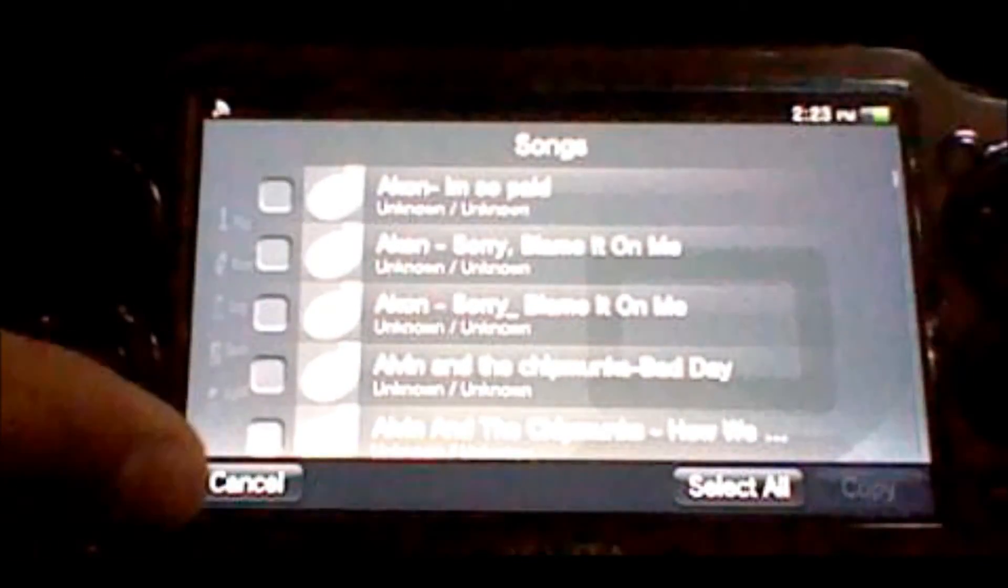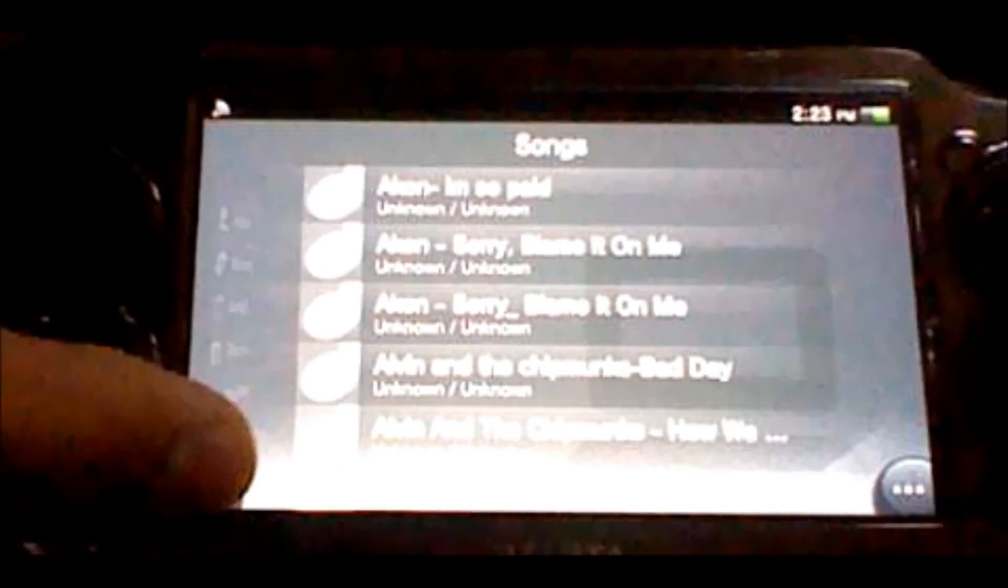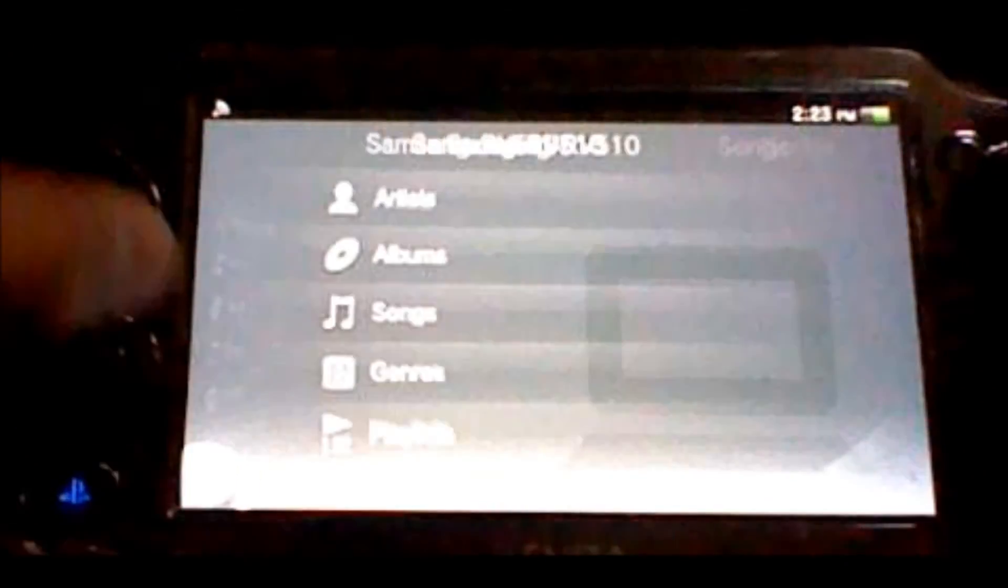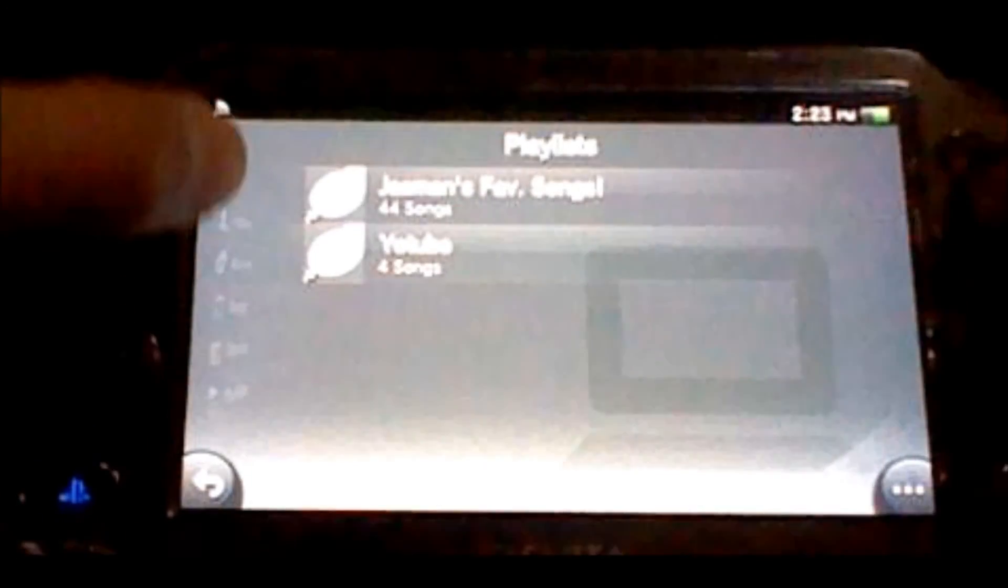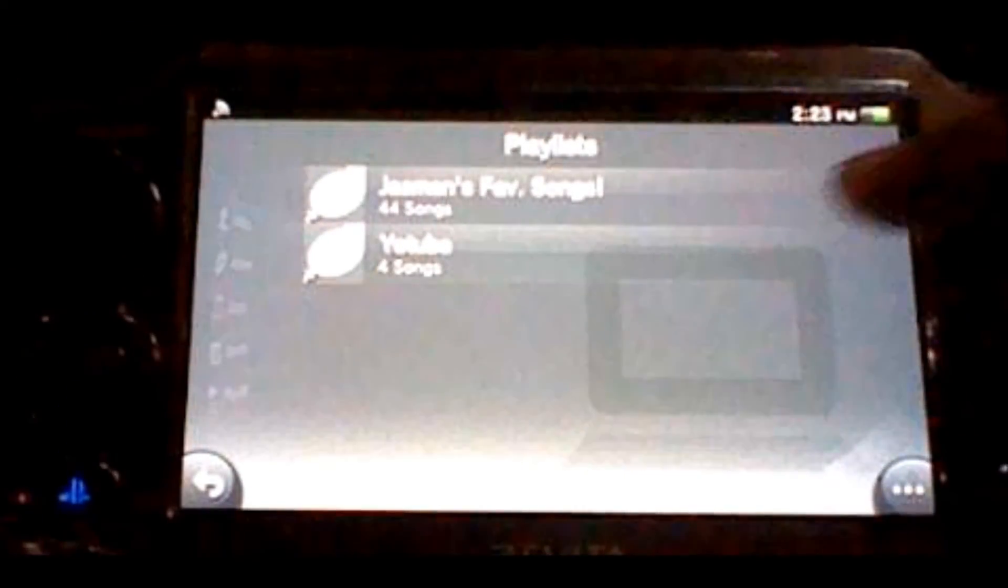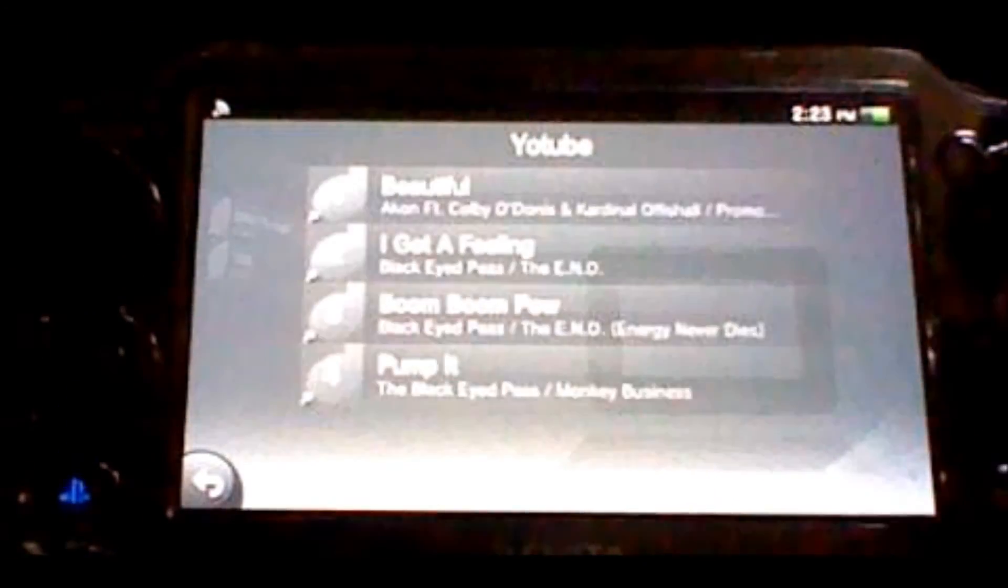Now, I have all my songs. What you're going to do is click Cancel, Back, Playlists, and as you can see right there, I have my YouTube playlist.